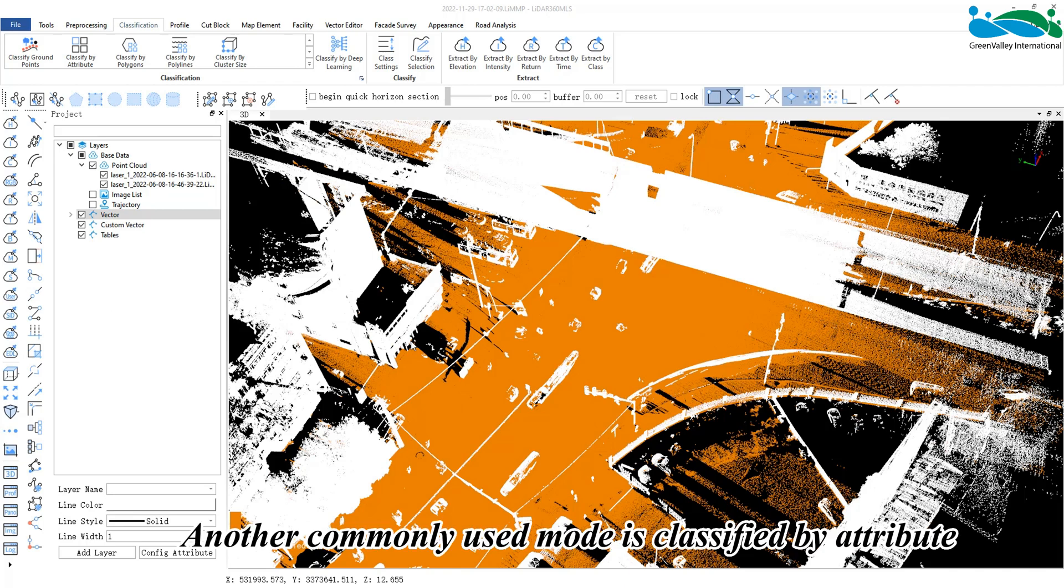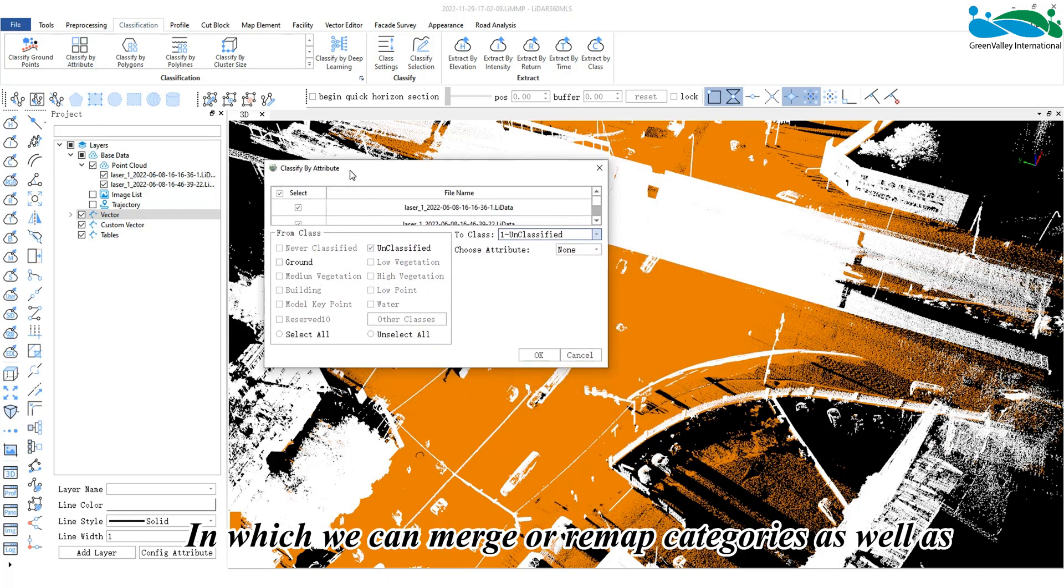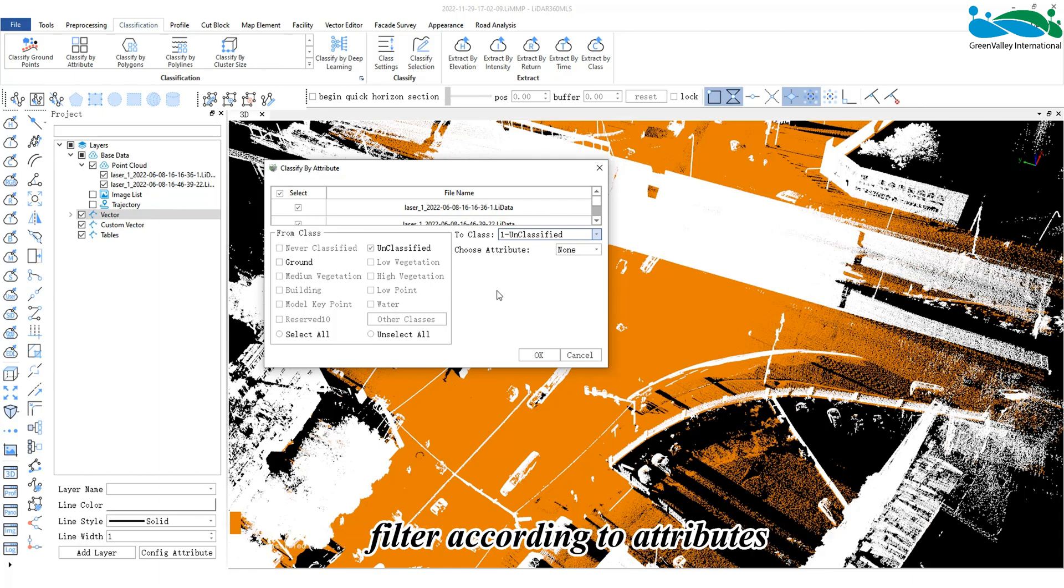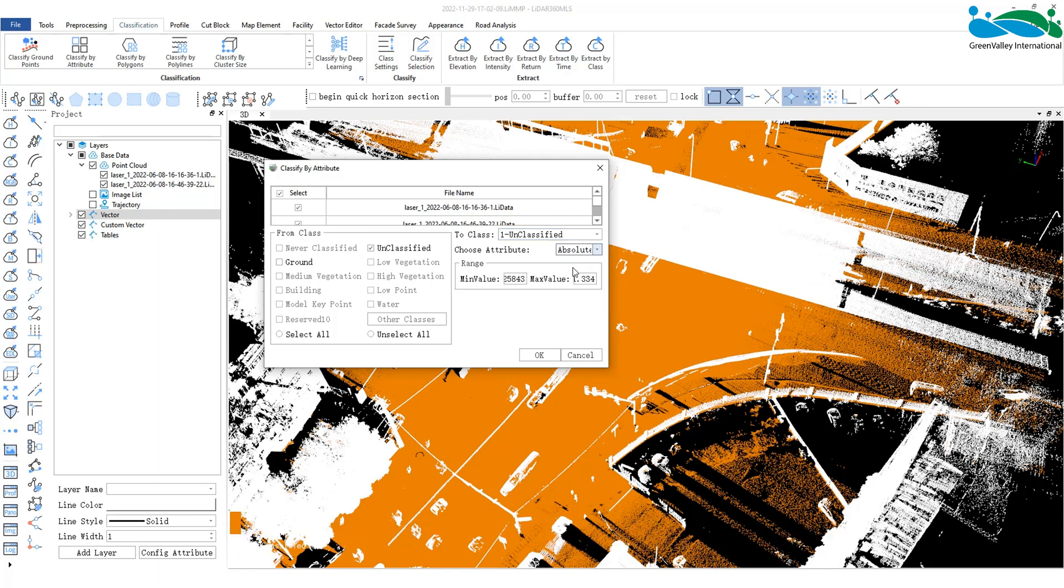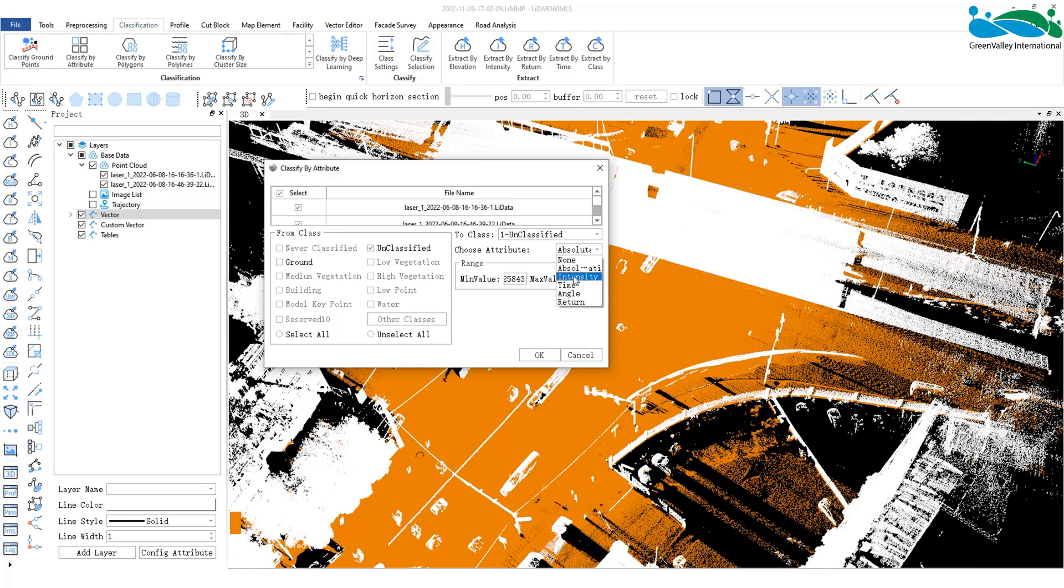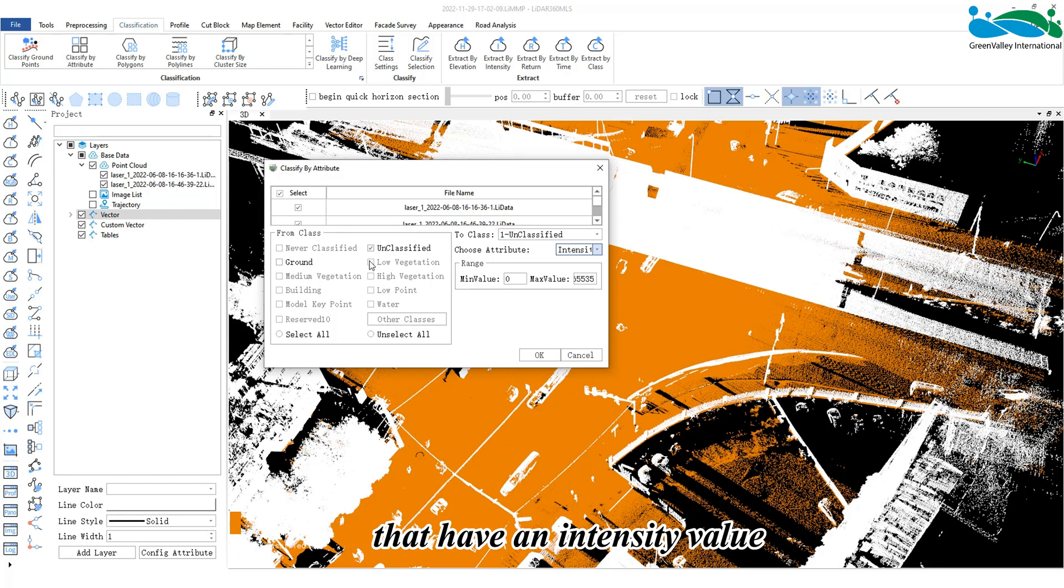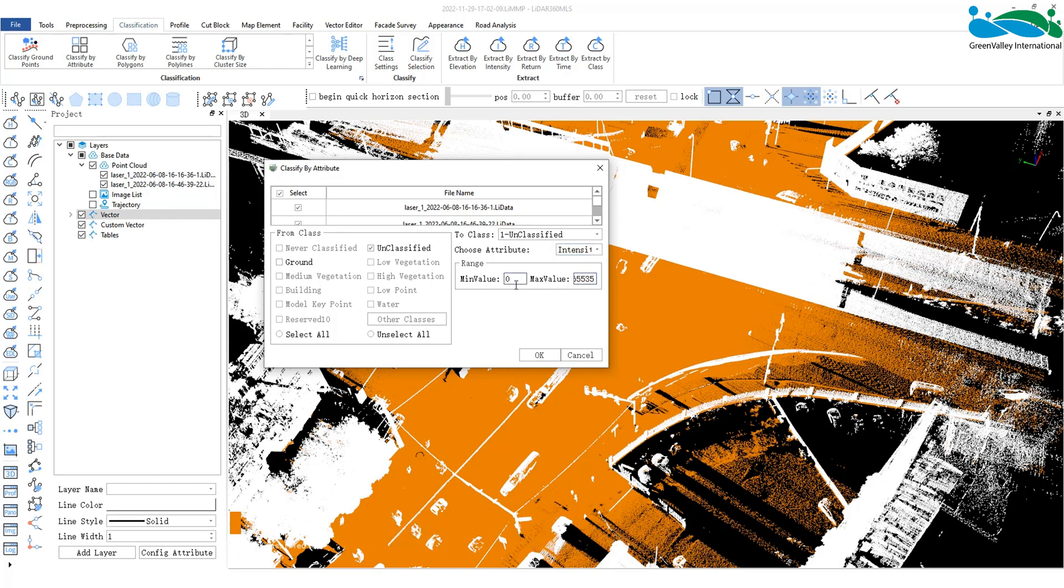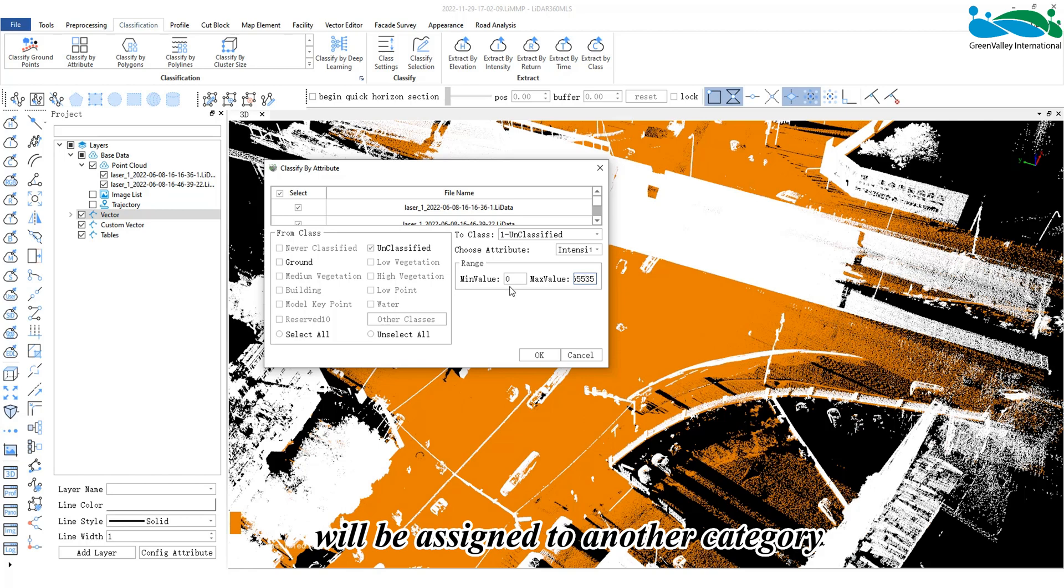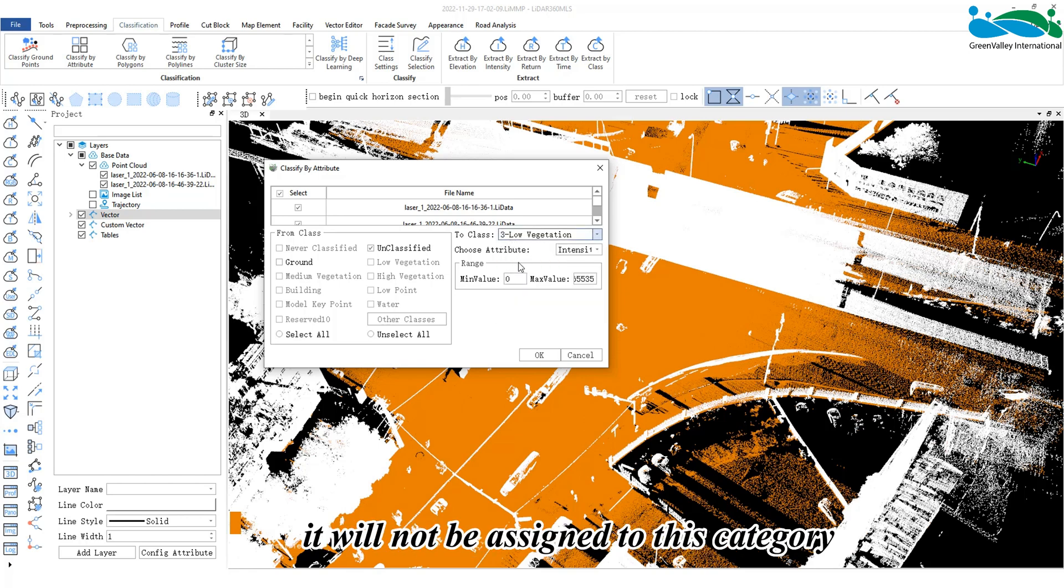Another commonly used mode is classify by attribute, in which we can merge or remap categories as well as filter according to attributes. For example, in the intensity information we chose here, only points in the selected range that have an intensity value between 0 and 65,535 will be assigned to another category. If it exceeds this range, it will not be assigned to this category.